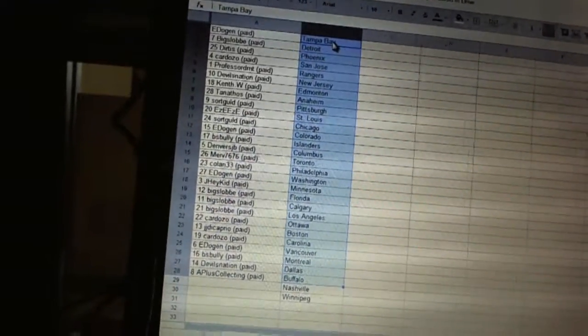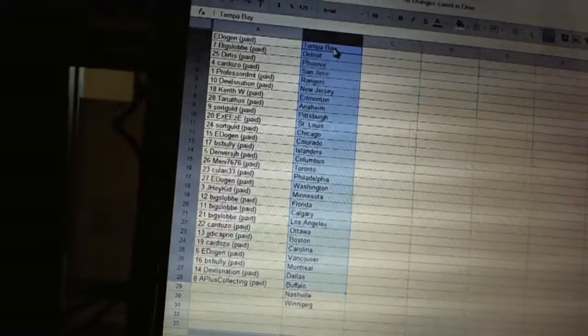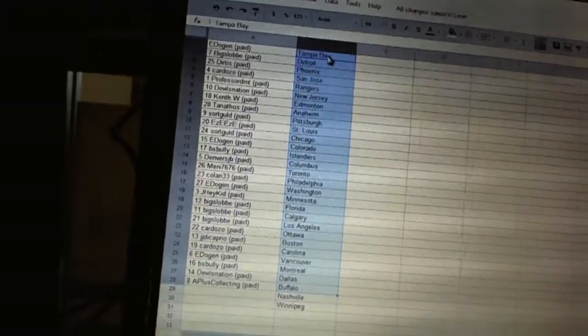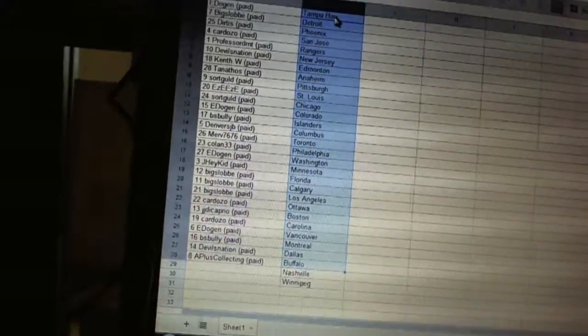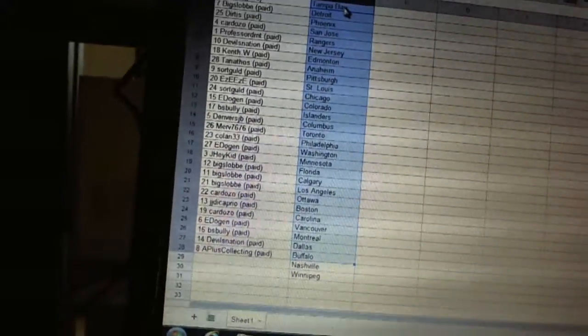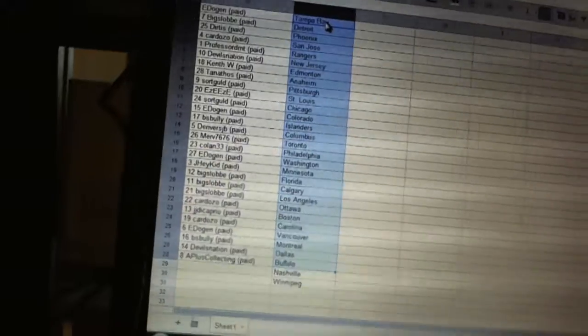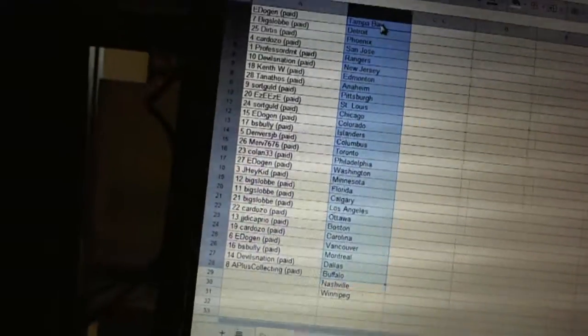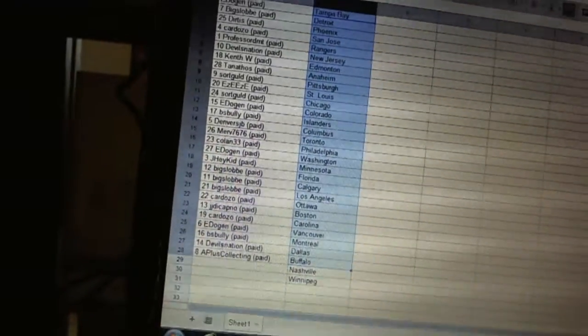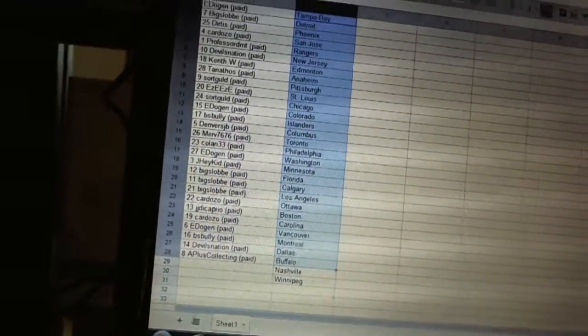Cardozo has Ottawa. Gigi DiCaprio has Boston. Cardozo's got Carolina. E. Dogan has Vancouver. B.S. Fully has Montreal. Devils Nation has Dallas. An A-plus collecting has Buffalo.